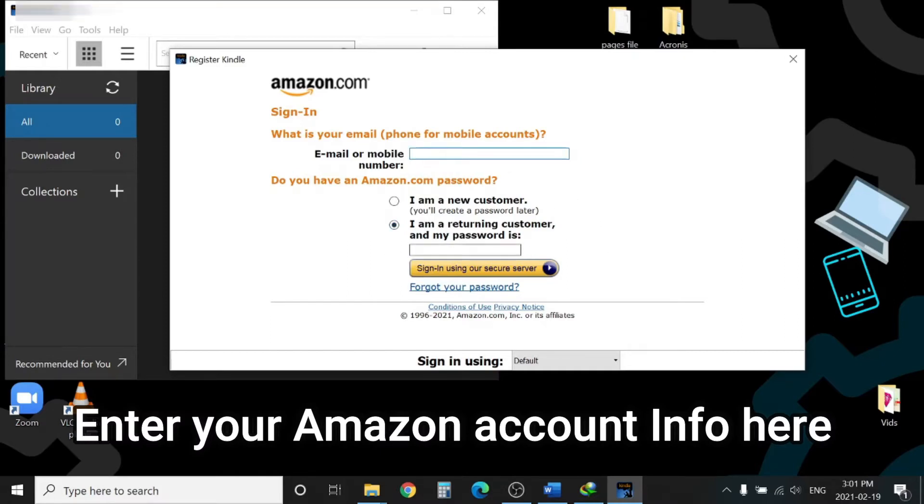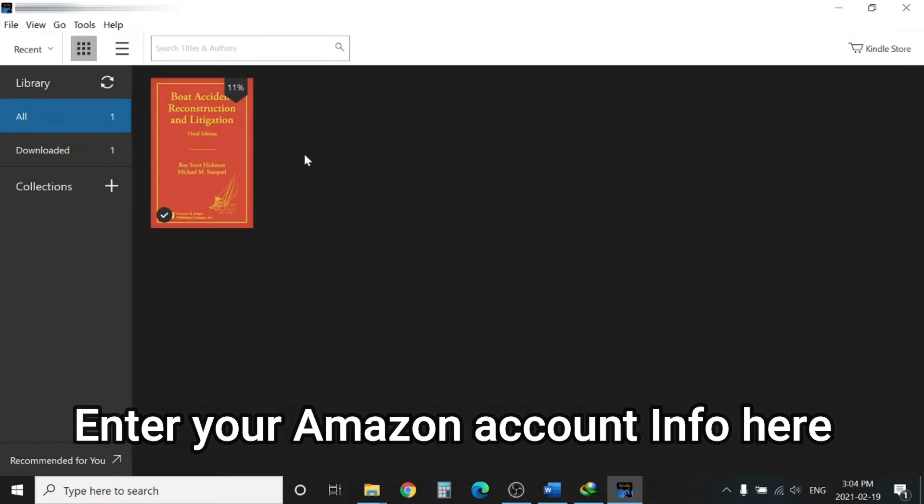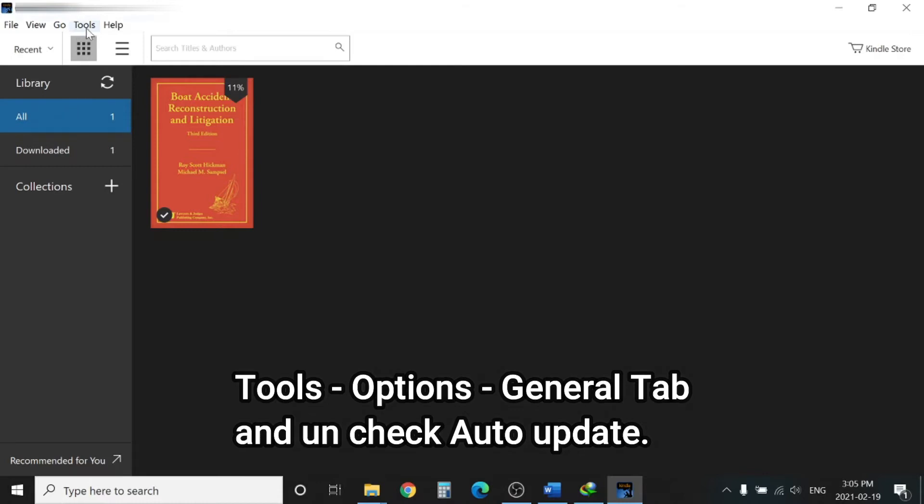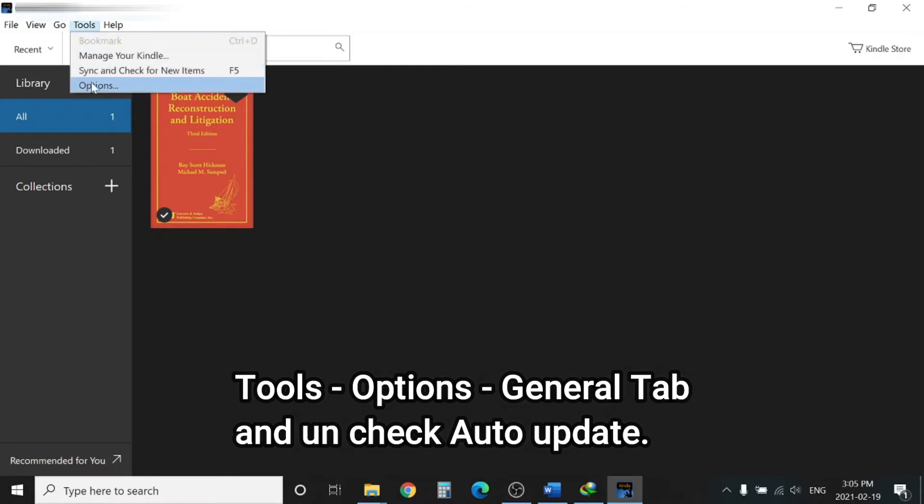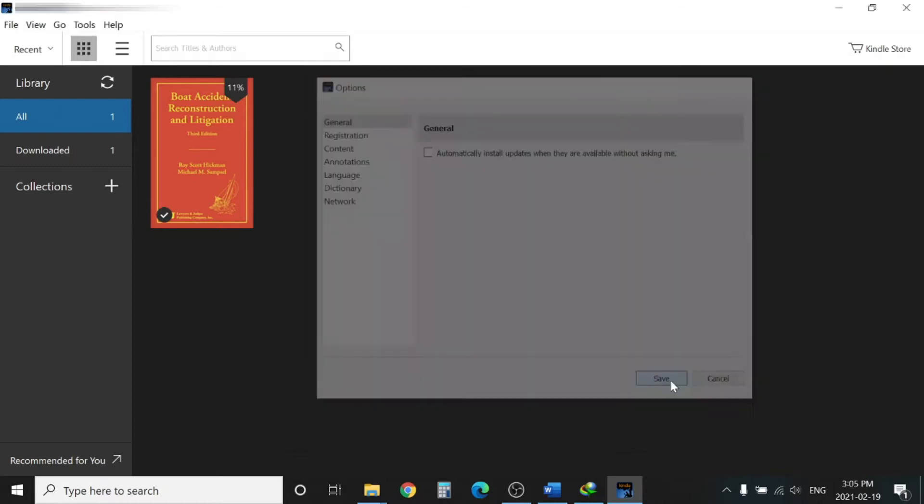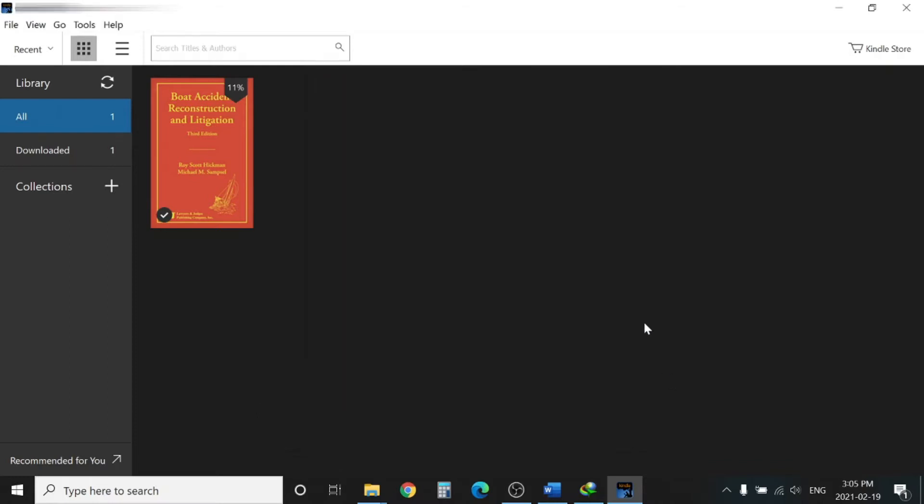Once you load your book into Kindle application, you need to go to Tools, Options, then General tab and uncheck 'Install updates automatically'. Click Save and exit out of the application.